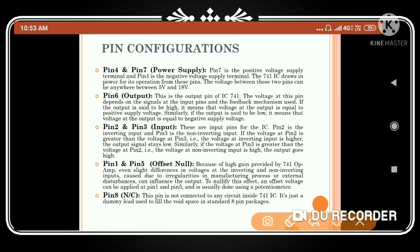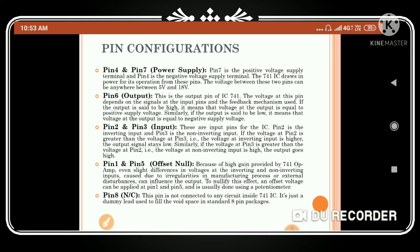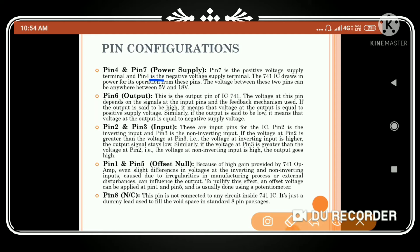Regarding the pin configuration of the op-amp: Pin 4 and Pin 7 give the power supply. Pin 7 is the positive voltage supply terminal and Pin 4 is the negative voltage supply. The 741 IC draws power from these pins; the voltage between them can be anywhere between 5V to 18V. Pin 6 is the output pin.